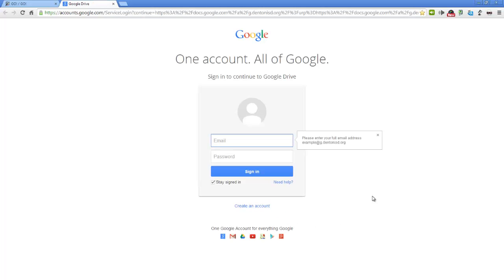You will be taken to the Google Login page. Before we log in, let's bookmark this page so that we can get here with one click in the future.